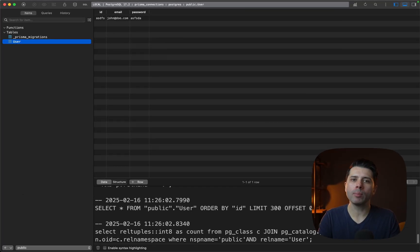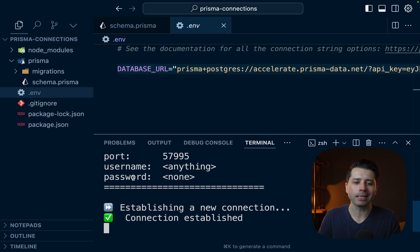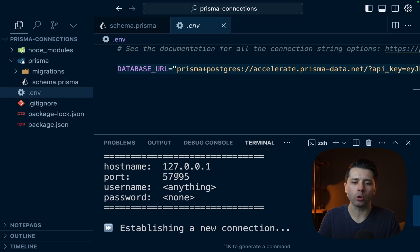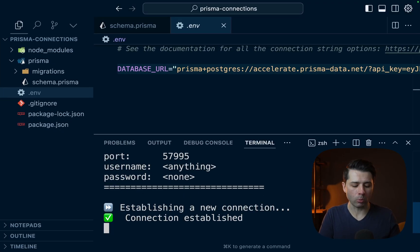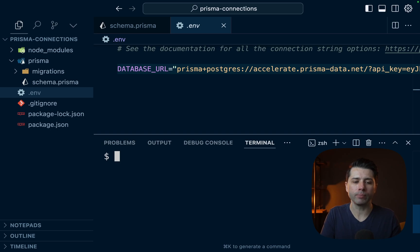Now one thing we might want to do when we go to connect is we might want to set a custom hostname or a custom port. And that is supported. So what we could do is if we just kill that connection.